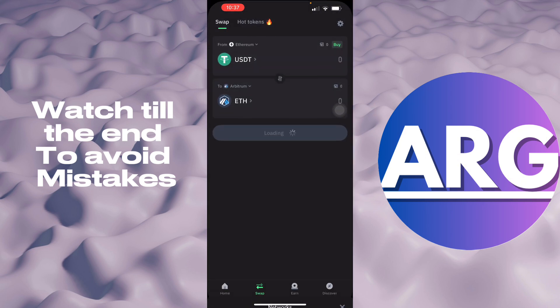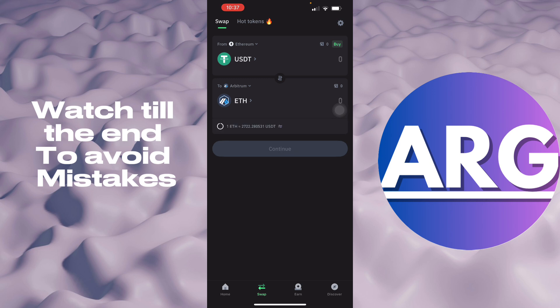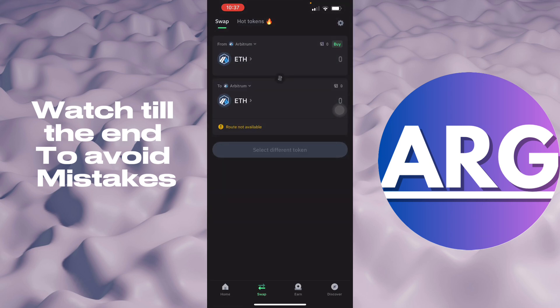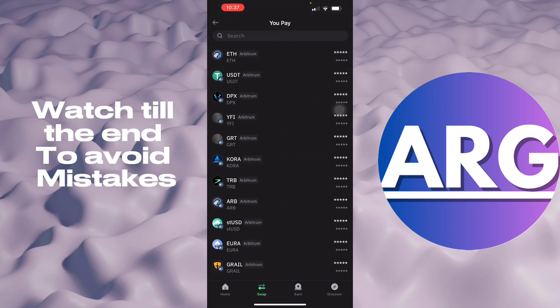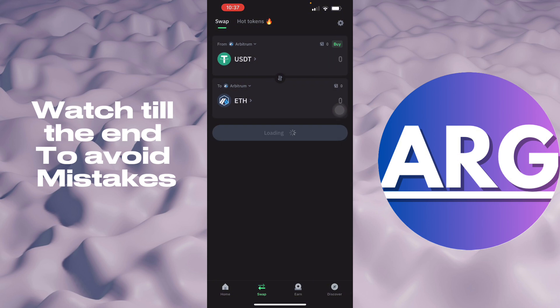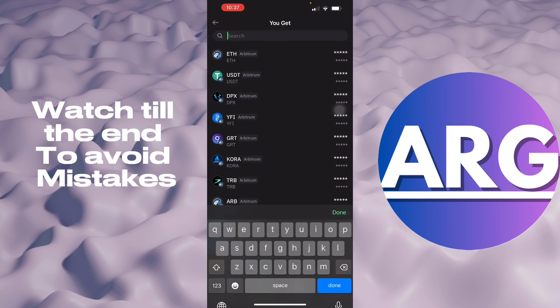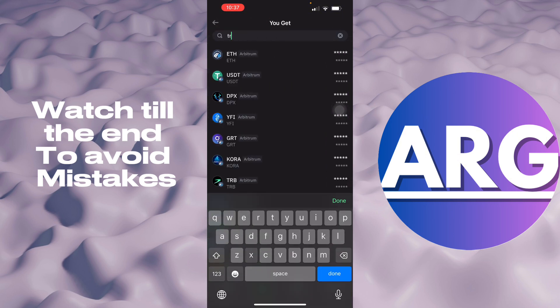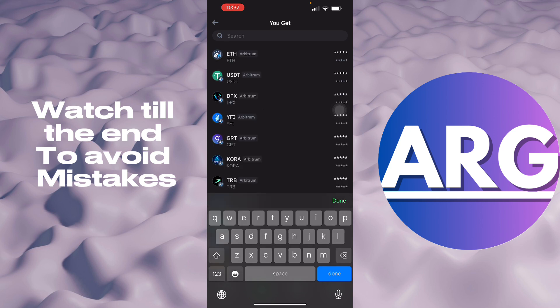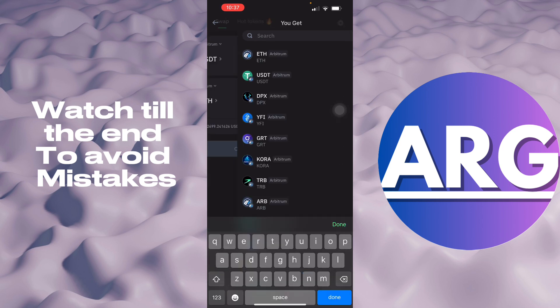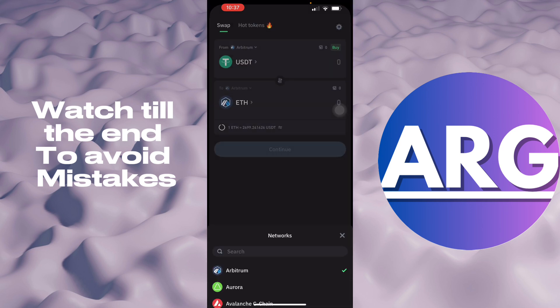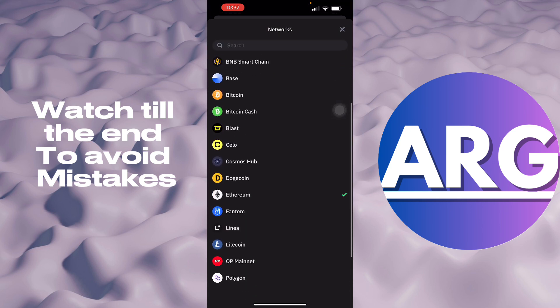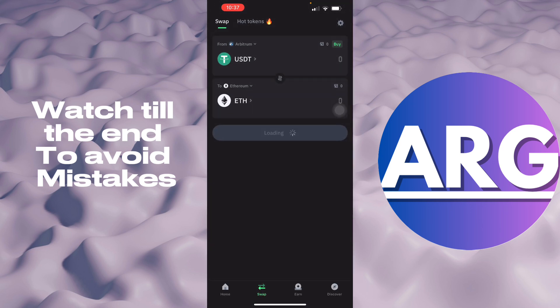It depends on what you're trying to do right here. So if you want to do Arbitrum network, just search USDT and then your TRX right here. So it depends on what network you are in. It's not available right here in your Arbitrum, so I assume it's available here in the Ethereum network.